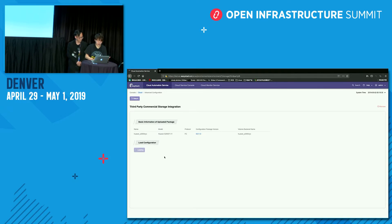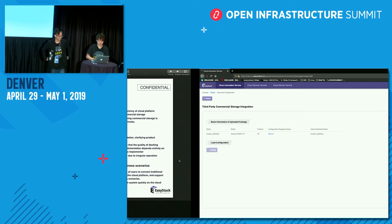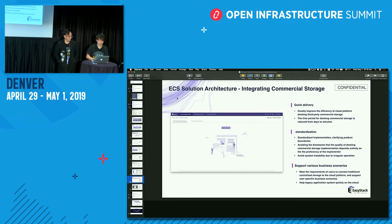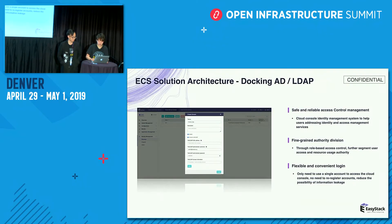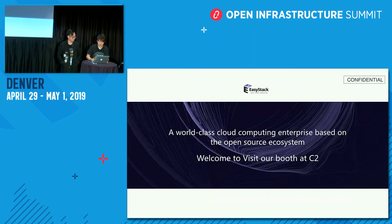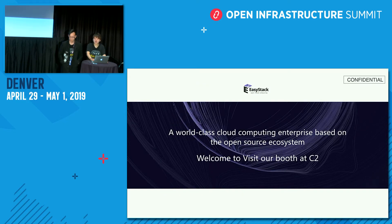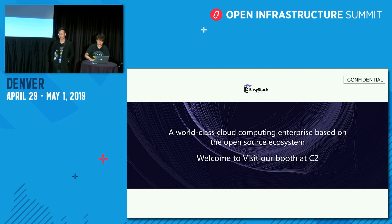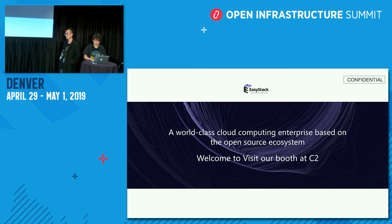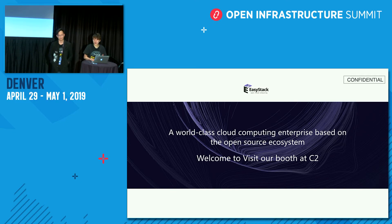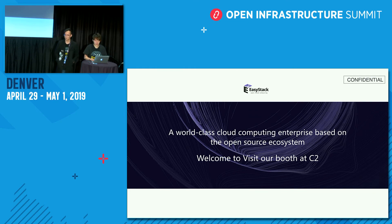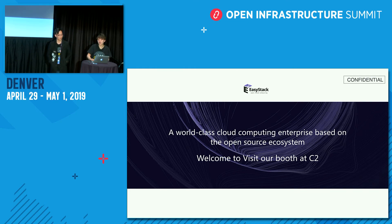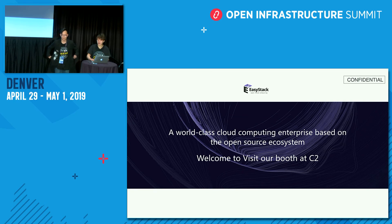So we just load the commercial storage configuration. And let's back to the slides. And the above is all the contents. So our product is a commercialized scenario and integration. And our company aims to be a world cloud computing enterprise based on the open source ecosystem. So if you have any questions, please visit us at Booth C2. Thank you.